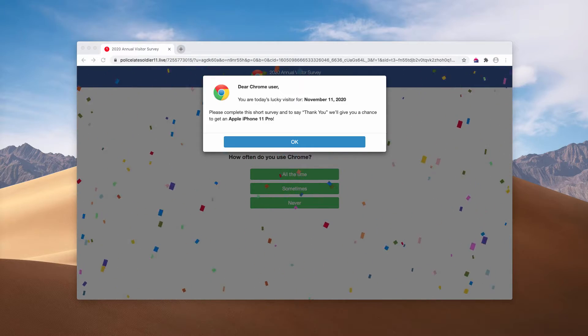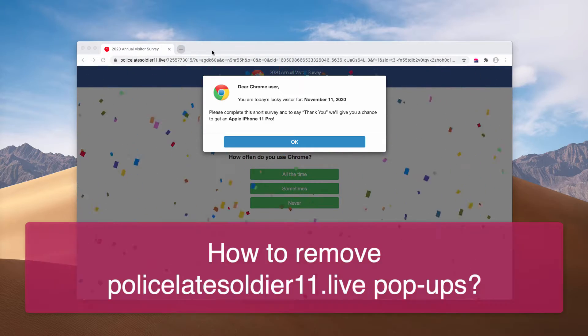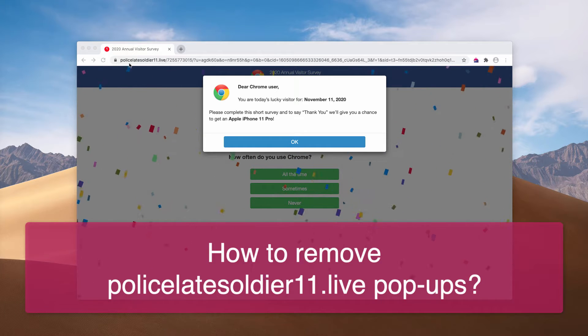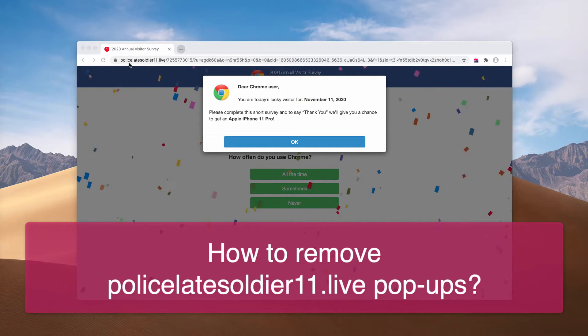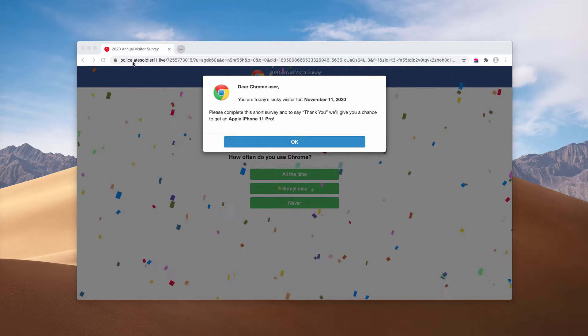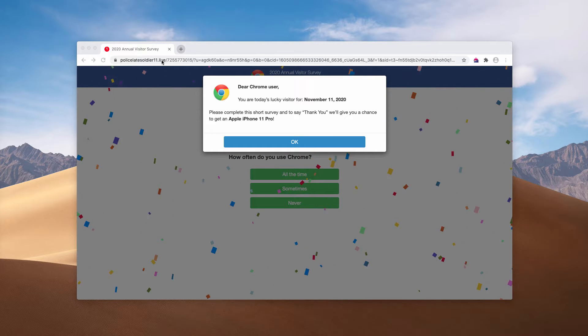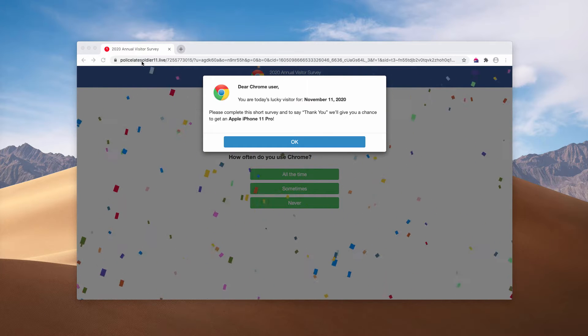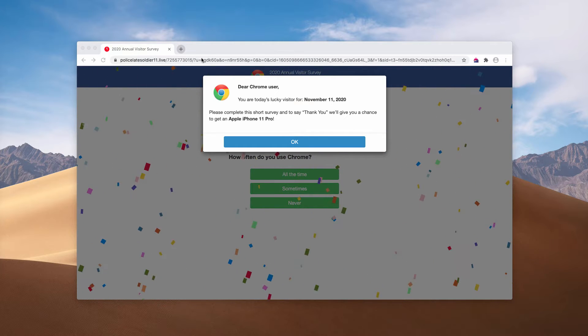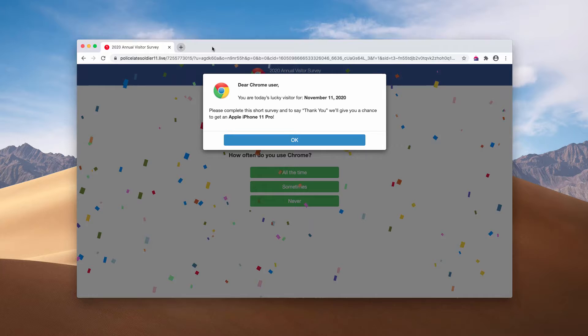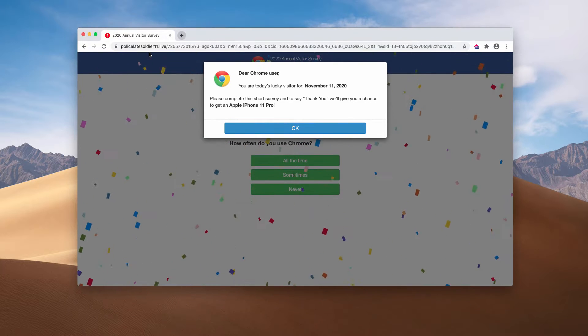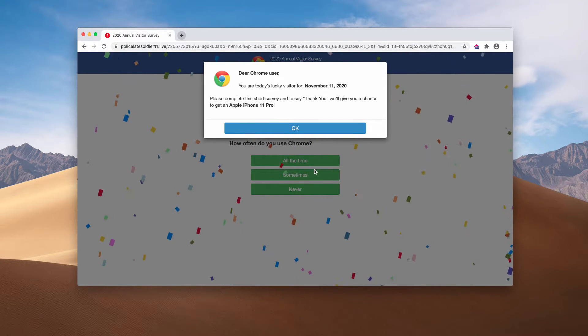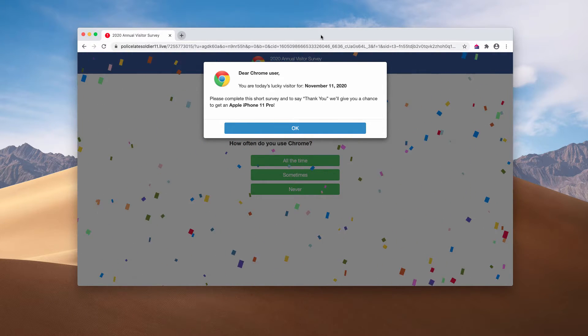In my video guide I will instruct you about removing pop-ups from the page policeslatesoldier11.live. It's a website that of course does not make any sense.